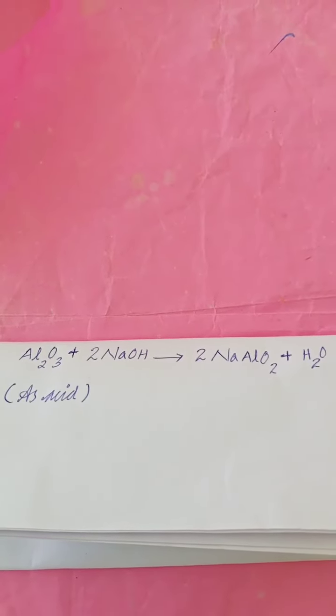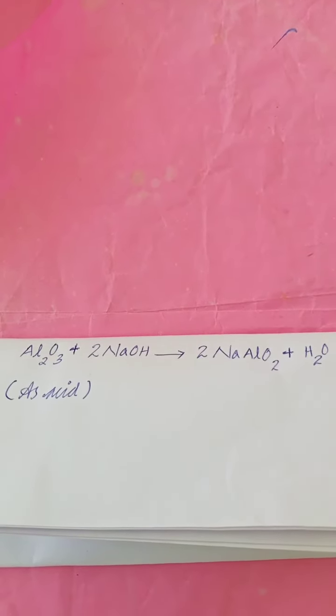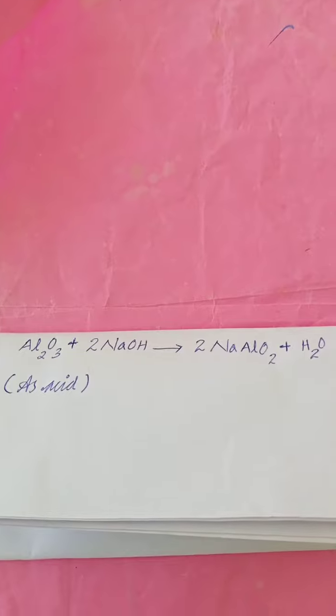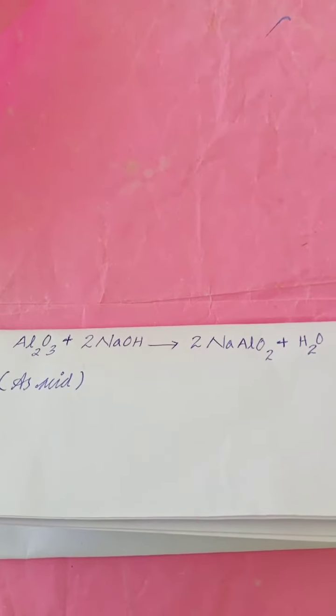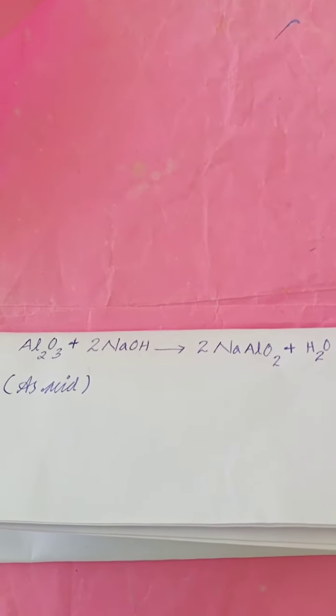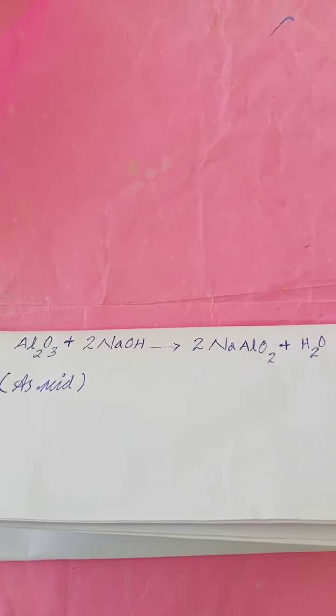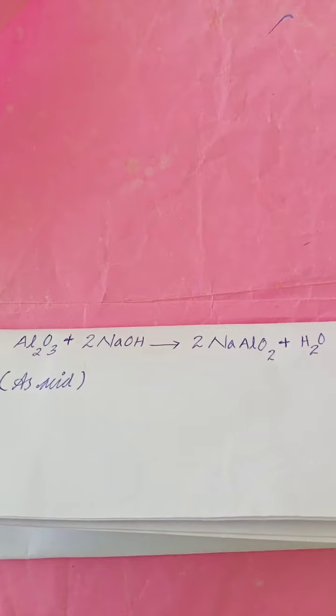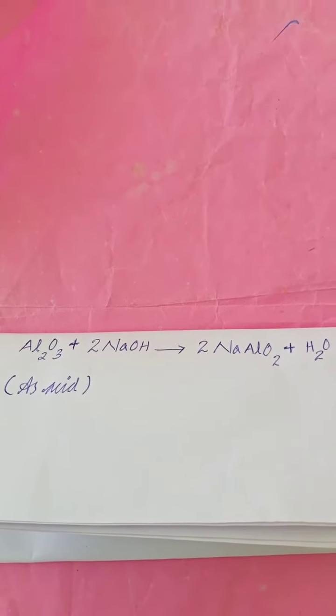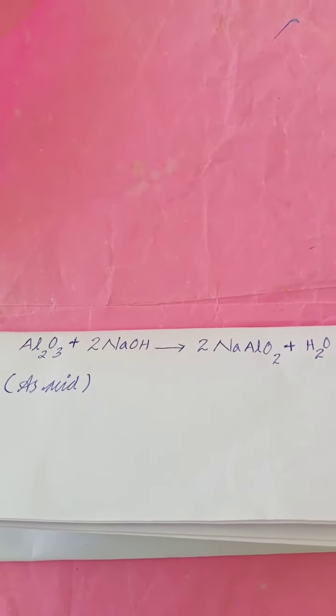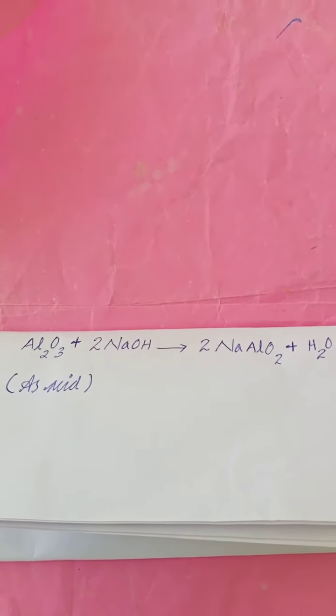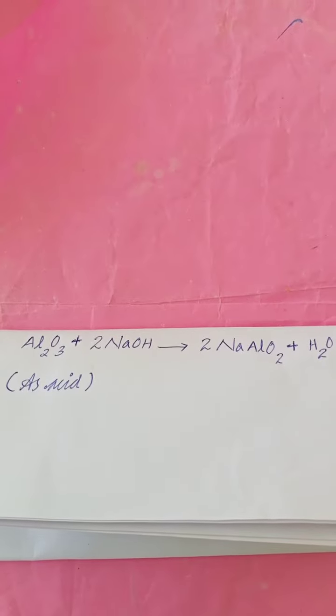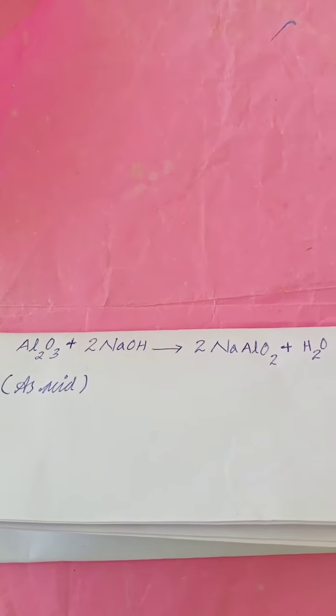Aluminium oxide reacts with sodium hydroxide to form sodium aluminate salt and water. In this reaction, aluminium oxide acts as an acid.